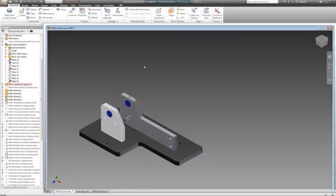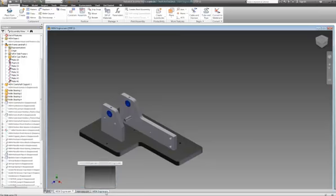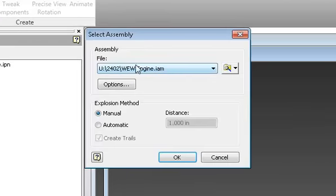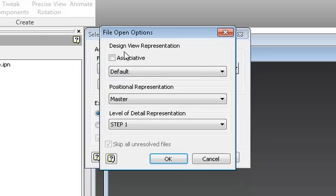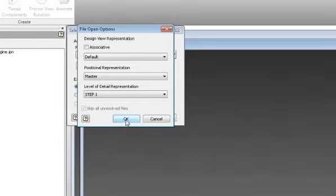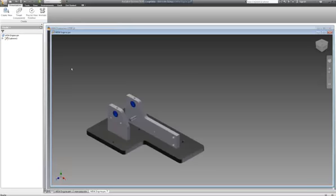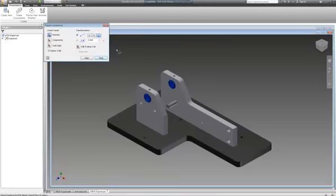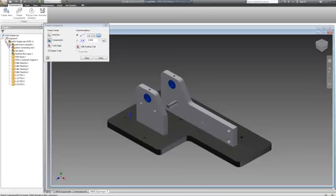When I selected step one I selected the base side frame assembly, the roller bearings, the crankshaft support, and the screws beneath all these. Now once step one is done, I go to the IPN and create a view with the WW engine. I hit options and use level of detail representation step one - if you have more steps you can select whichever one you want. Then I start to tweak components in this direction, selecting the components I want to move out of my menu so I can see everything.